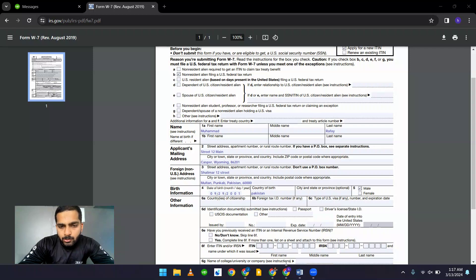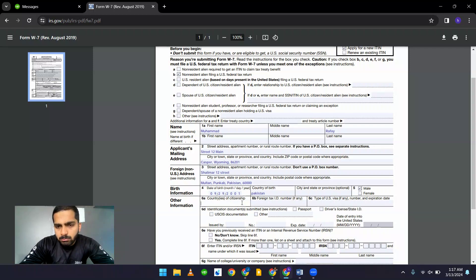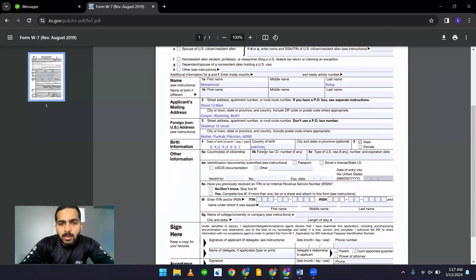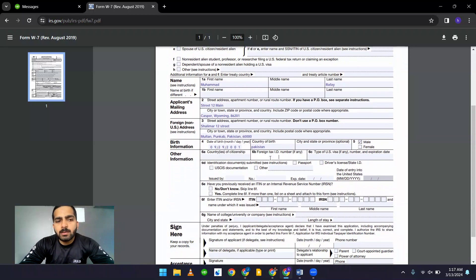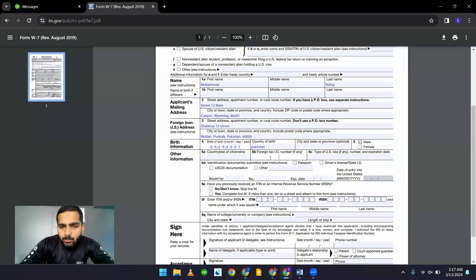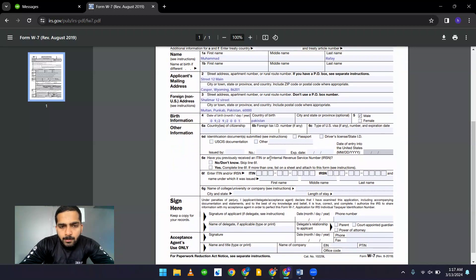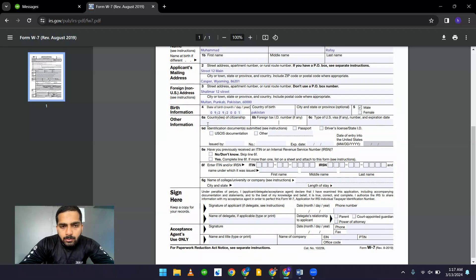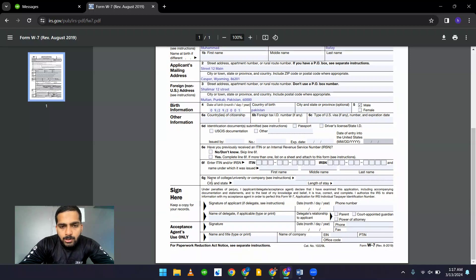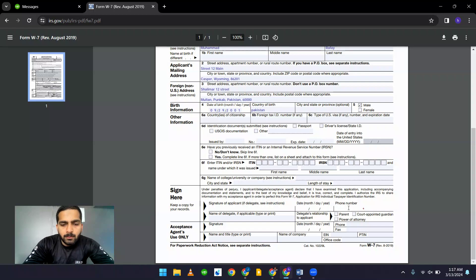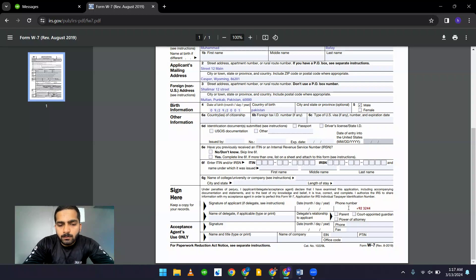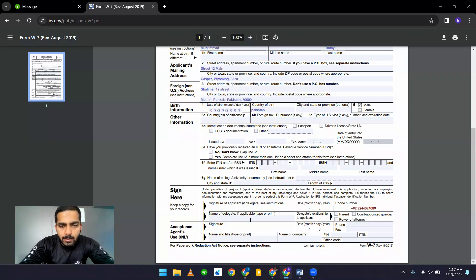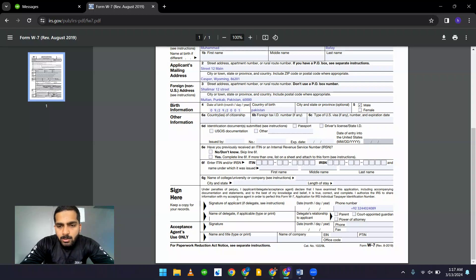And you don't have to fill in this information. Country of citizenship, if you want, you can add. And if you have any foreign US tax ID, you can add that here. And this is not your information. Just you have to add your phone number right here, which I am adding. And add your name and add your signature here.